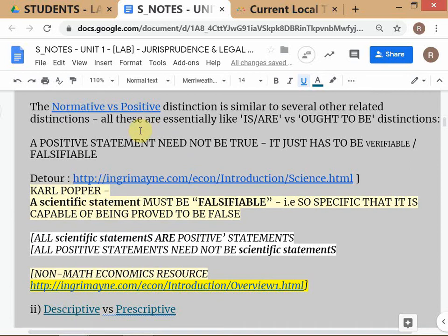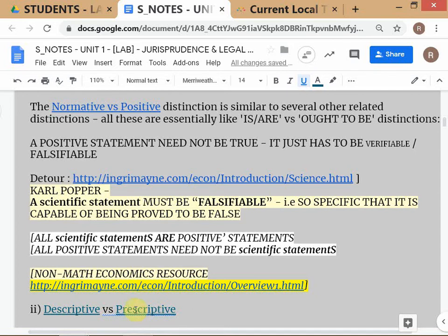A student suggests normative is more like prescriptive and descriptive is more like positive — and everybody agrees. When your doctor writes a prescription, the doctor says you should take this — you don't have to, many times we ignore the prescription. So prescriptive is about how it should be, how it ought to be — therefore prescriptive is more like normative.